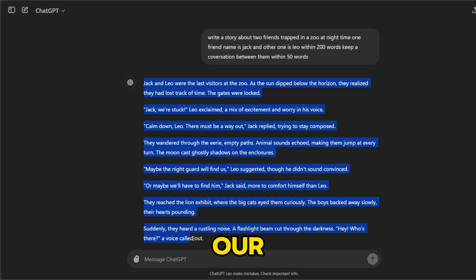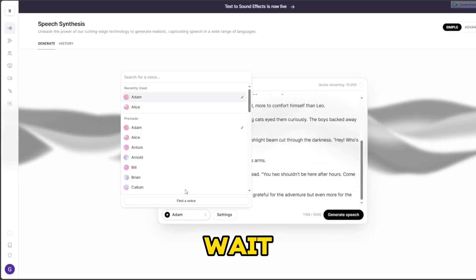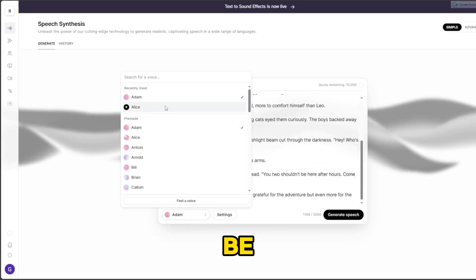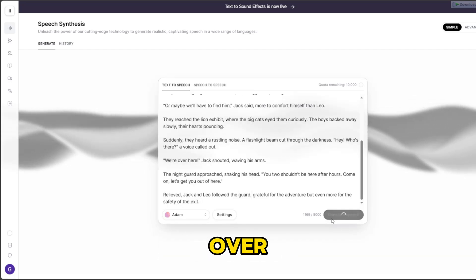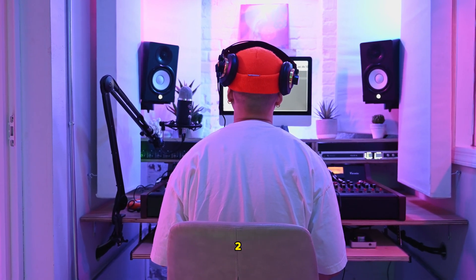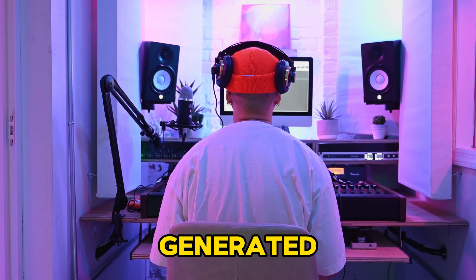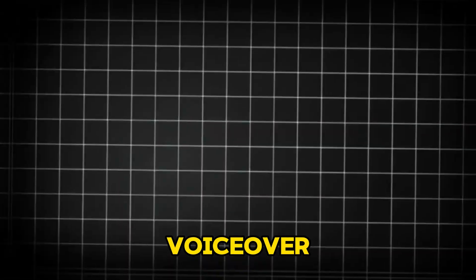First, paste our script into the text box. Next, click on generate and wait for it to be generated. Finally, download the voiceover. Congratulations, step number 2 is completed once you have generated and downloaded the voiceover.